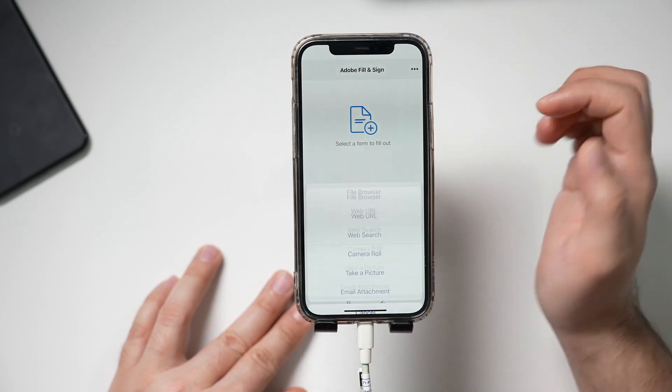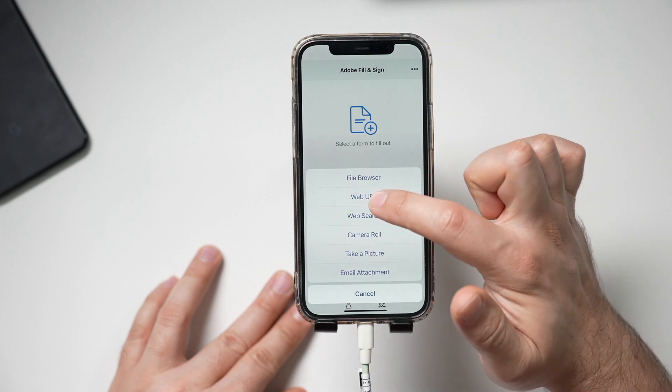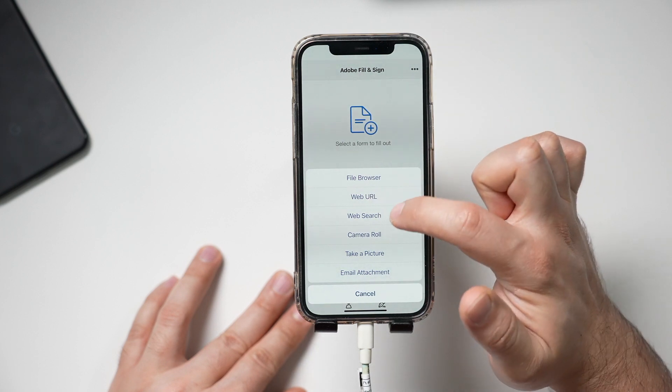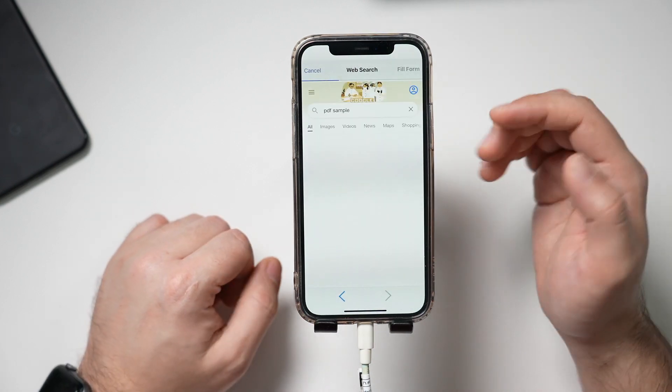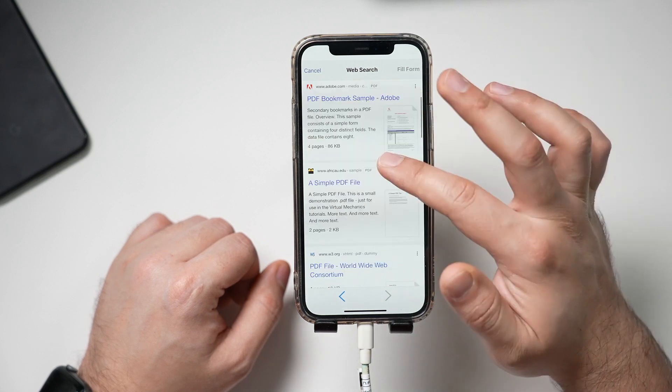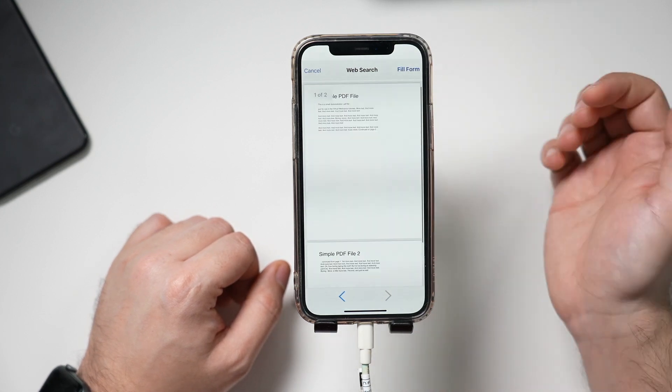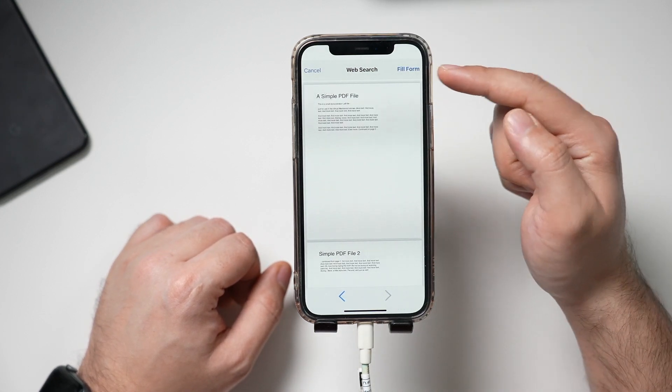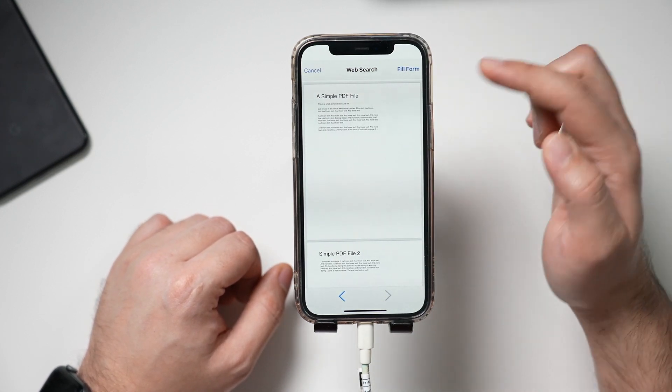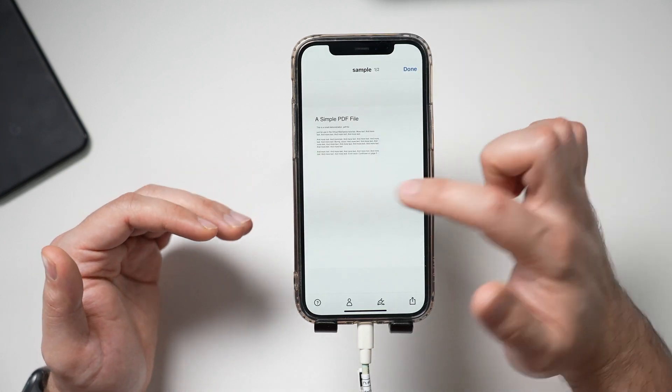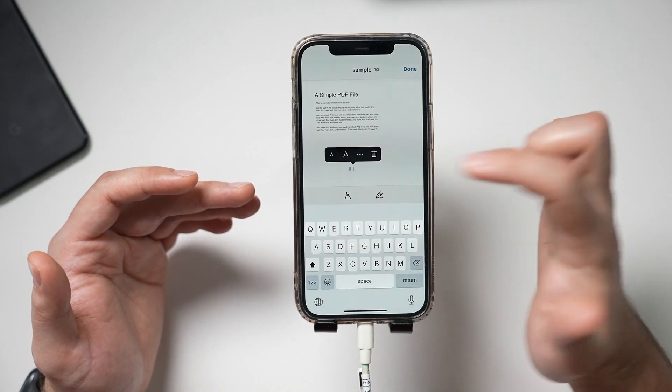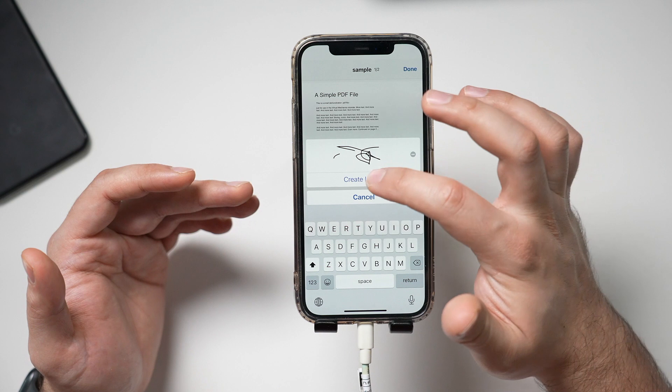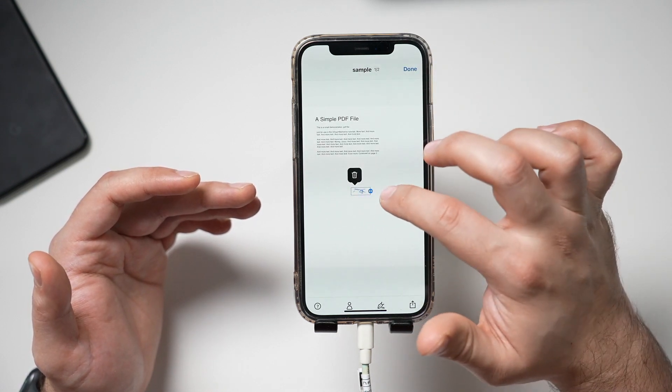And if you want to search the web, so I'll do a URL or a web search here. And let's just look up PDF sample. So here's a sample. I'll select this. And I could just go ahead and fill this out from the web. So you just select it this way. It opens it up for you. And then you could go ahead and tap and add signature, initials, whatever you want.